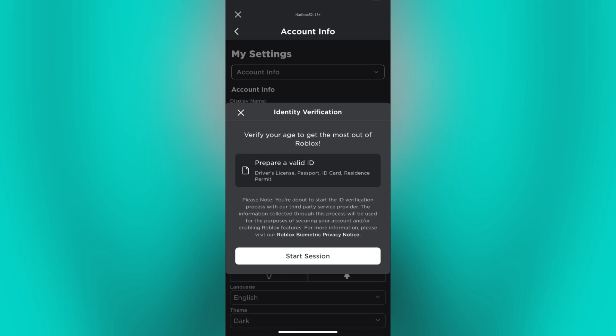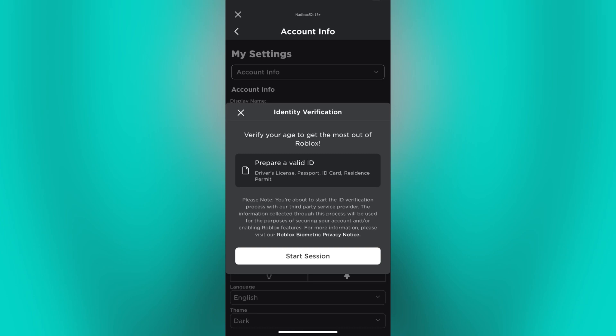Once you have entered the necessary information, click on the Verify button or a similar option to submit your age verification request. Roblox will review the information provided and verify your age. If successful, your age will be verified and you may gain access to features or content restricted to certain age groups.